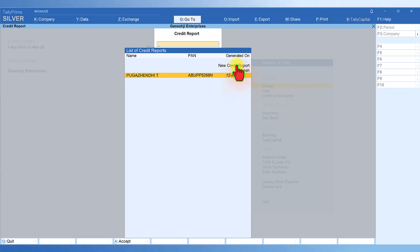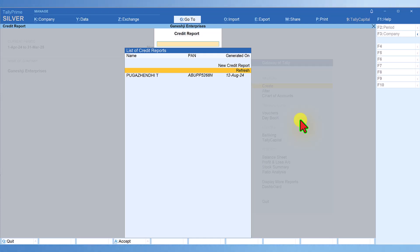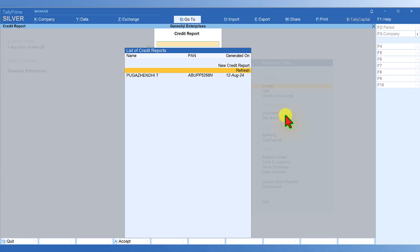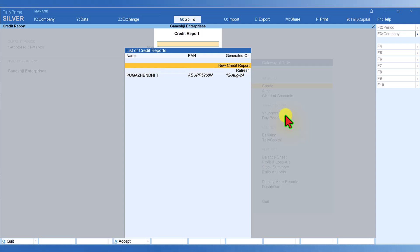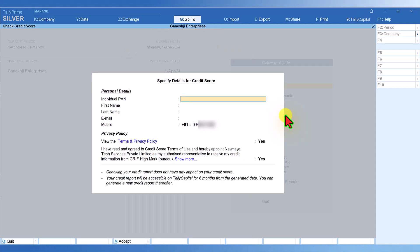If you want a new credit report, you can refresh the current credit score to update it as on date. Since I already have a credit report, I can refresh and get it updated. First time when you are going, it will open up and you have to provide this information for obtaining the credit score.